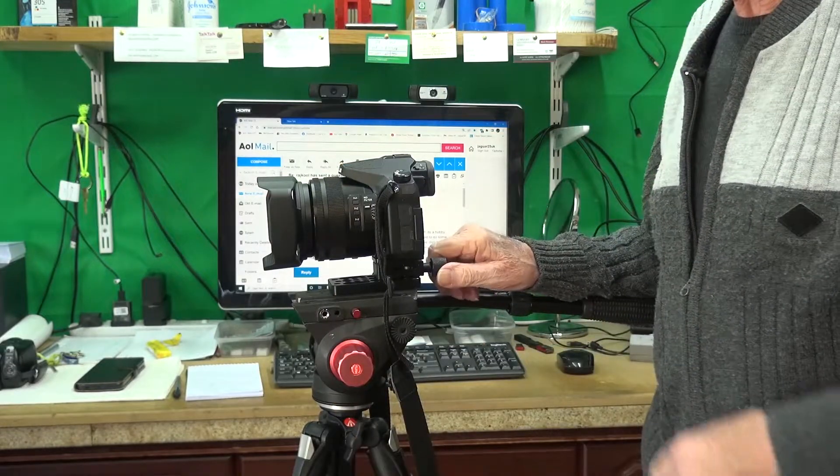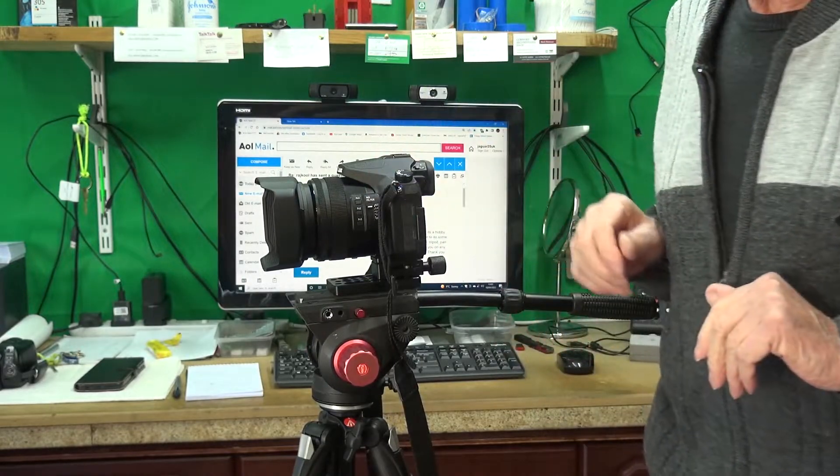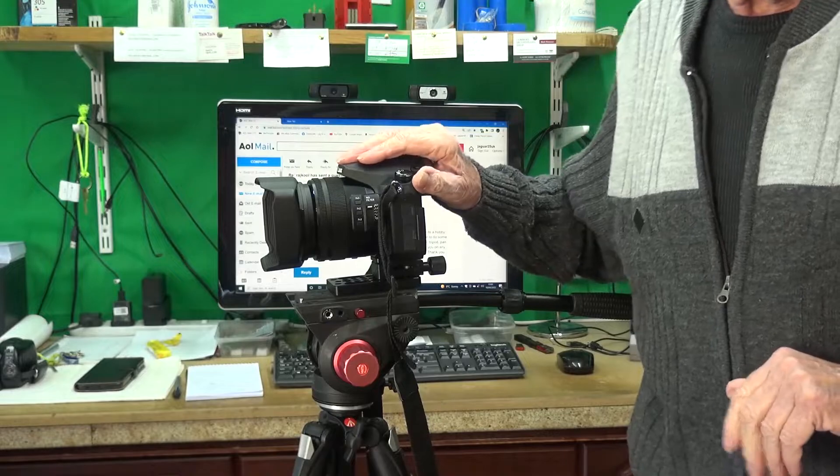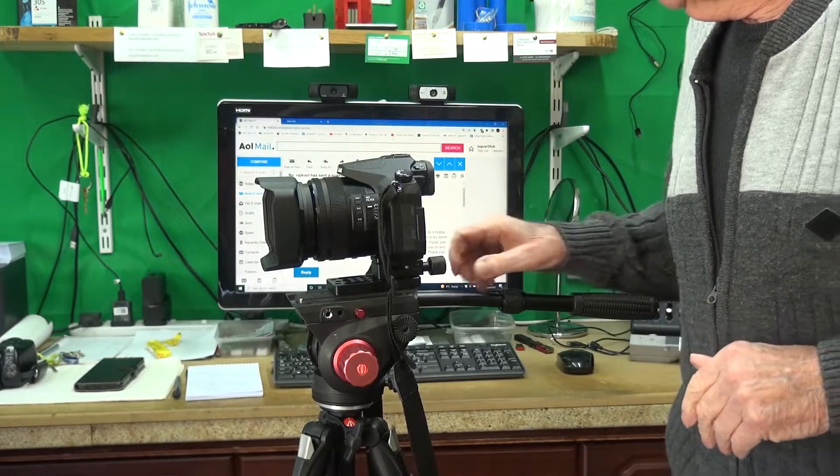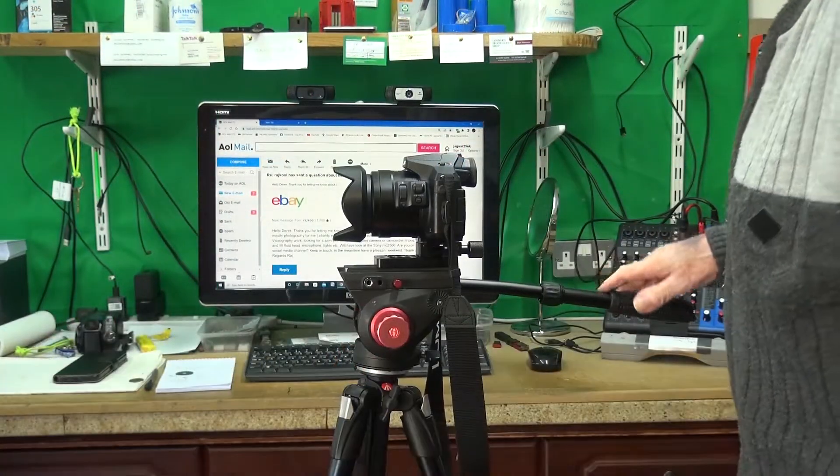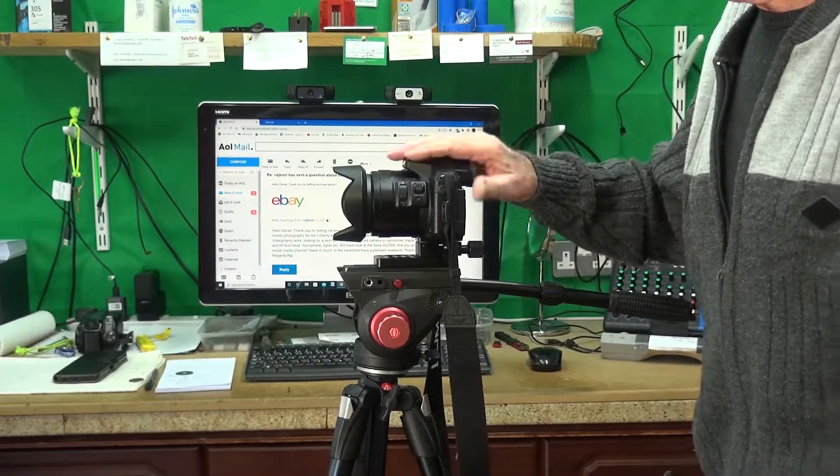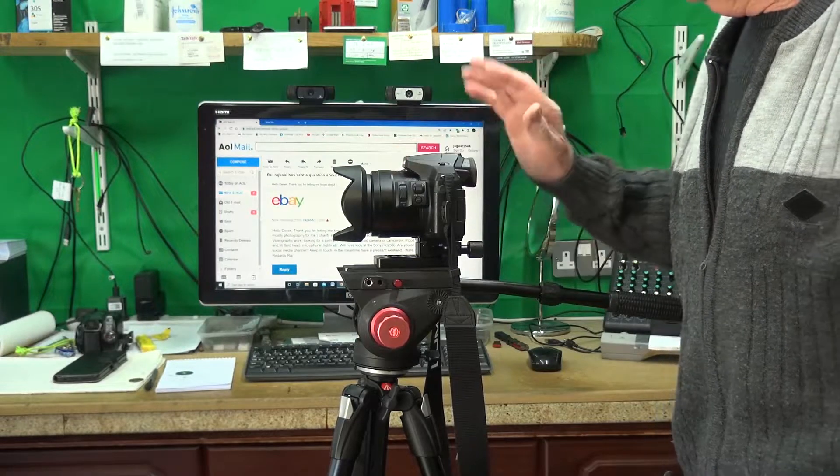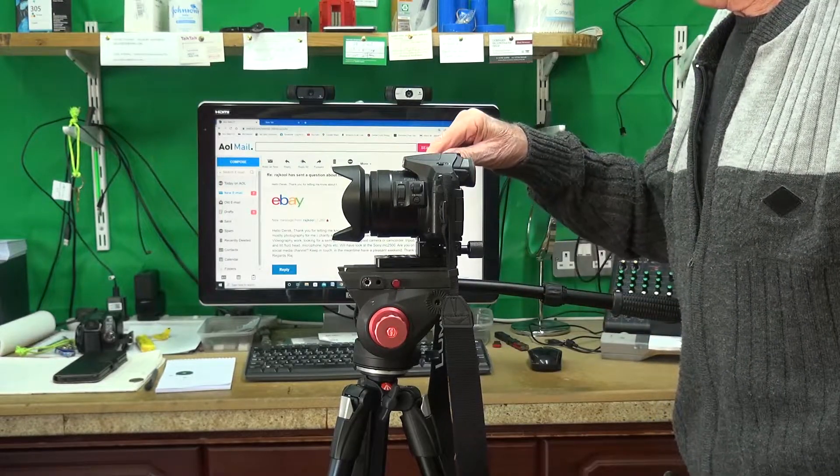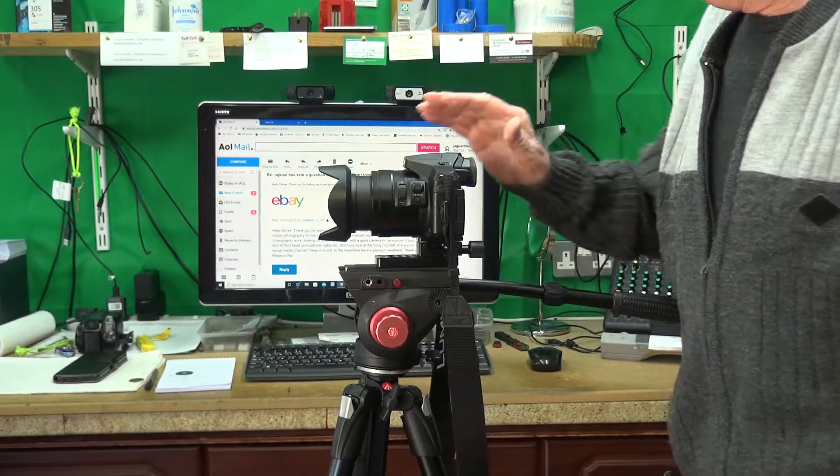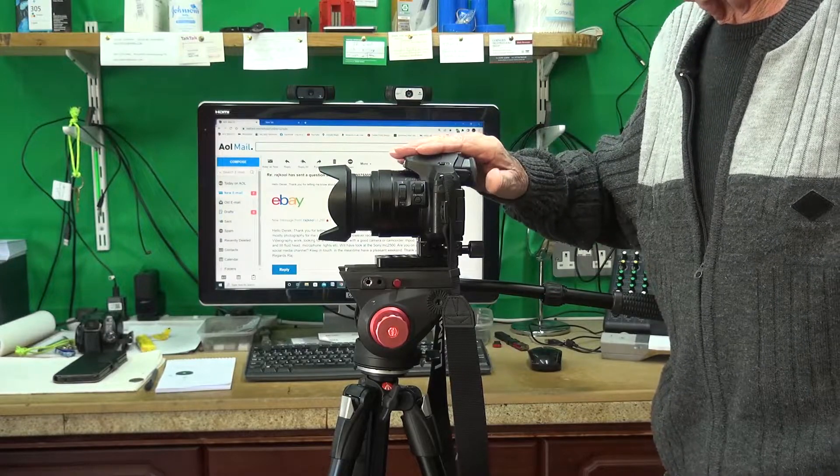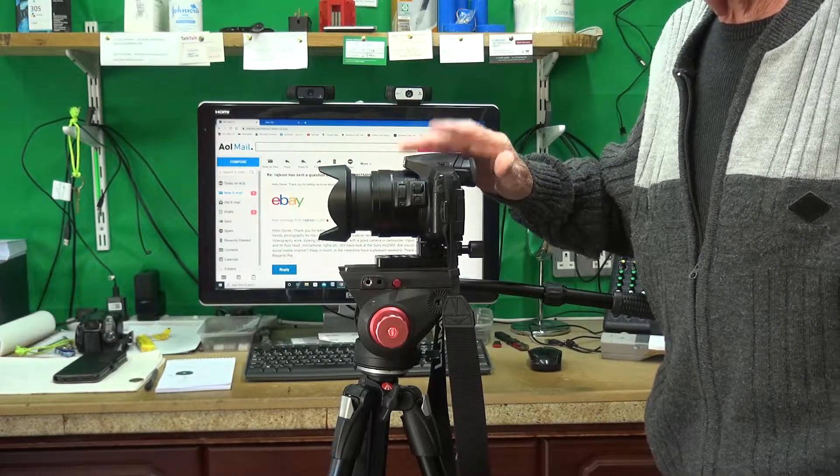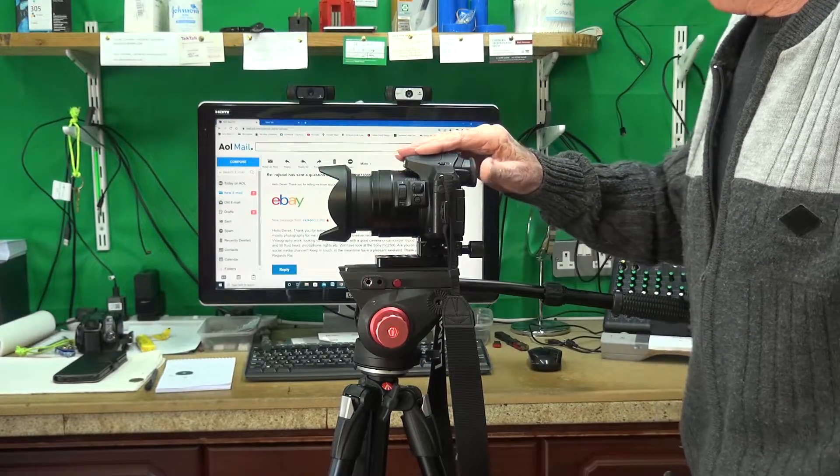I'll show you another camera now that's suitable for videoing, which is what Raj is on. Now, this is the Panasonic FZ-330. FZ-330. Lovely little camera, and I prefer the sound quality on this camera, as opposed to the 2000. I think this has got the edge on the sound.